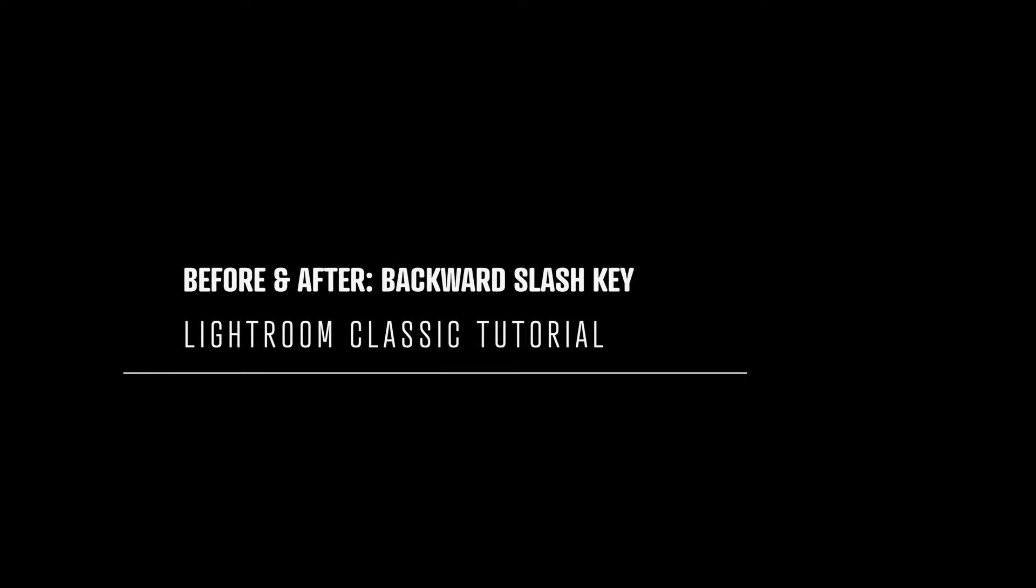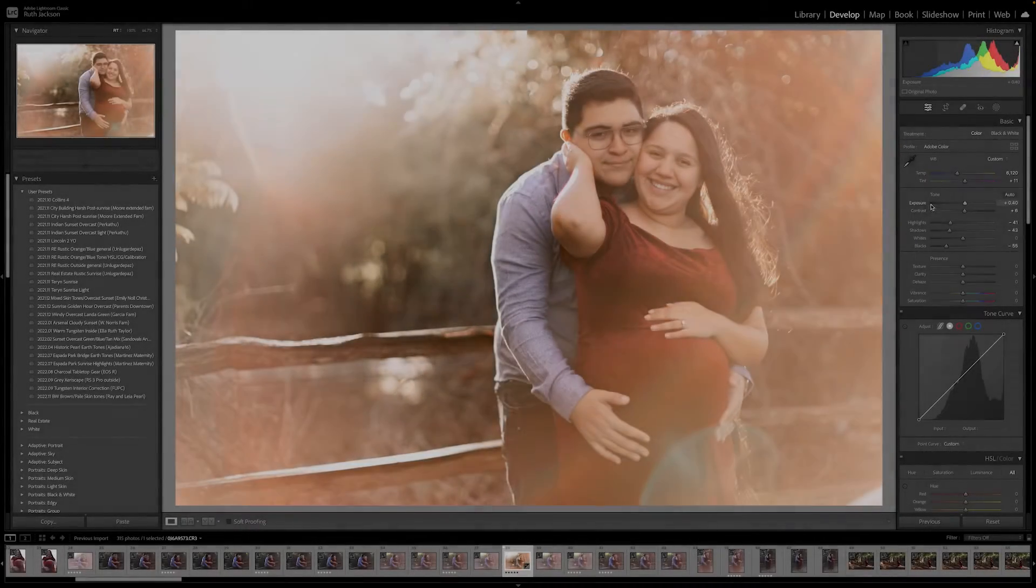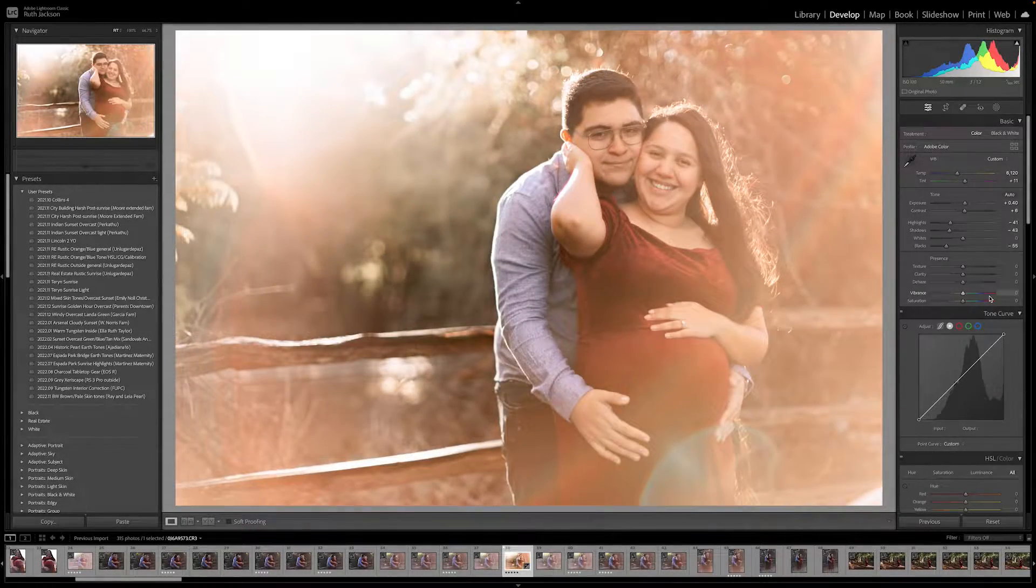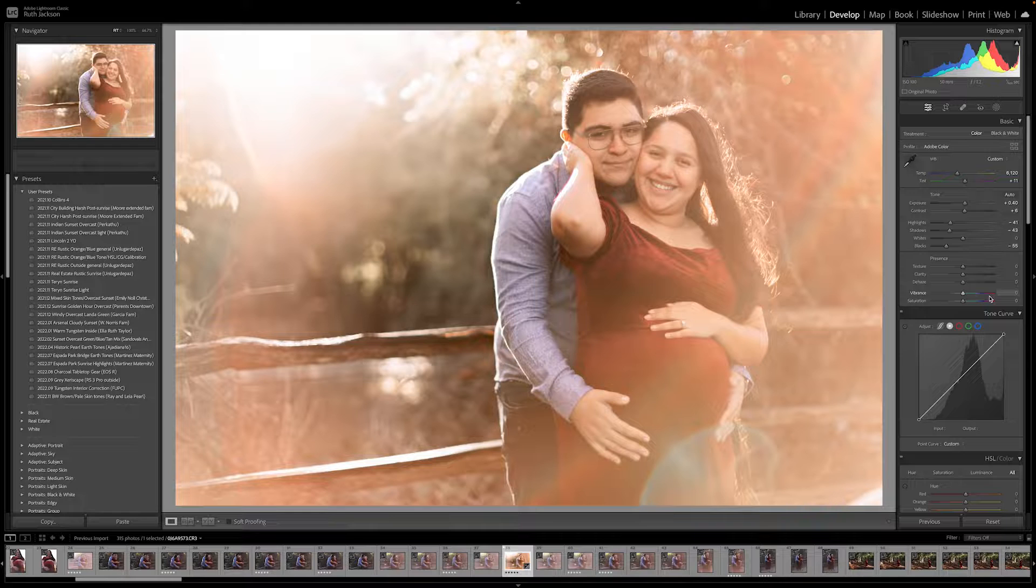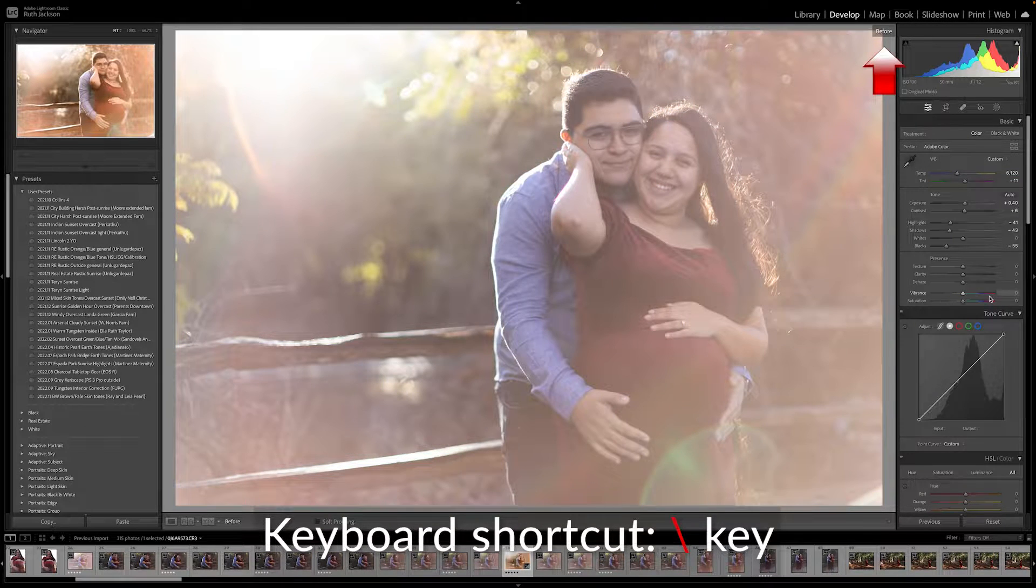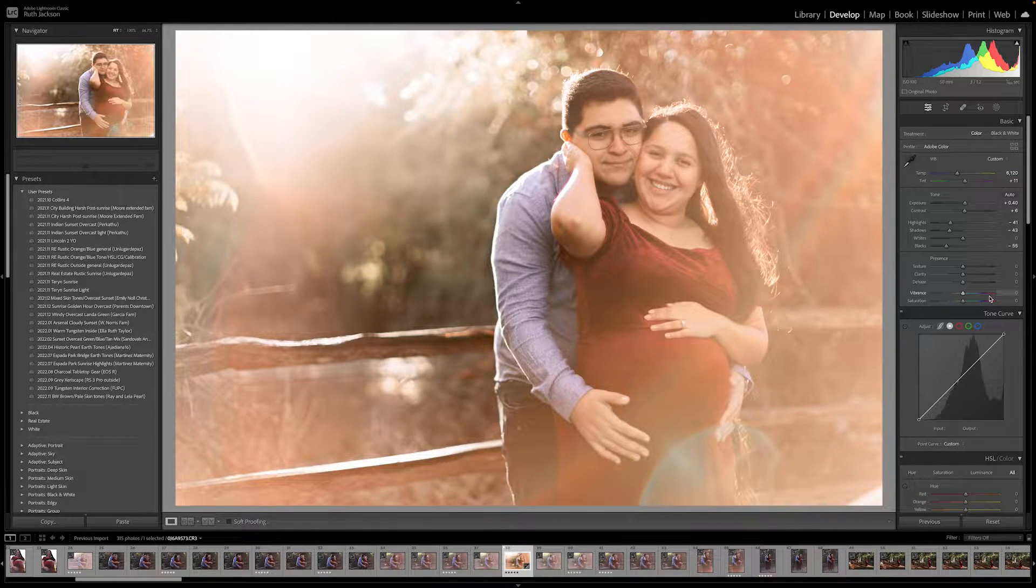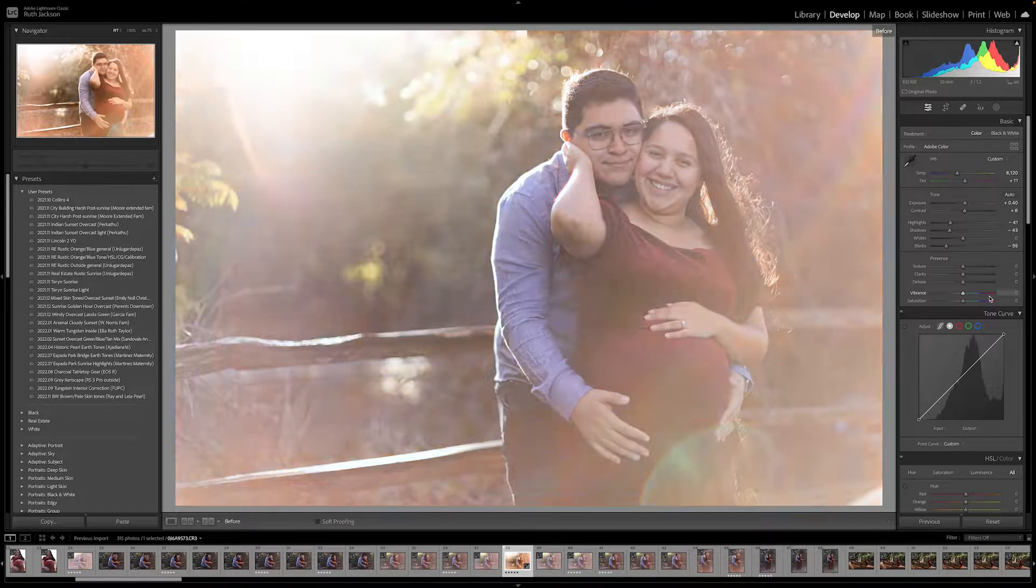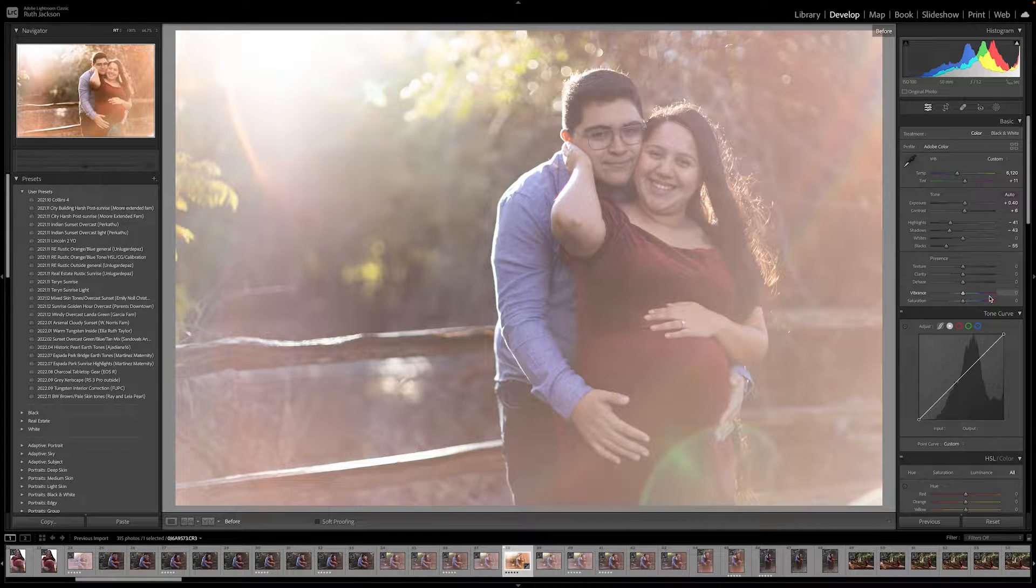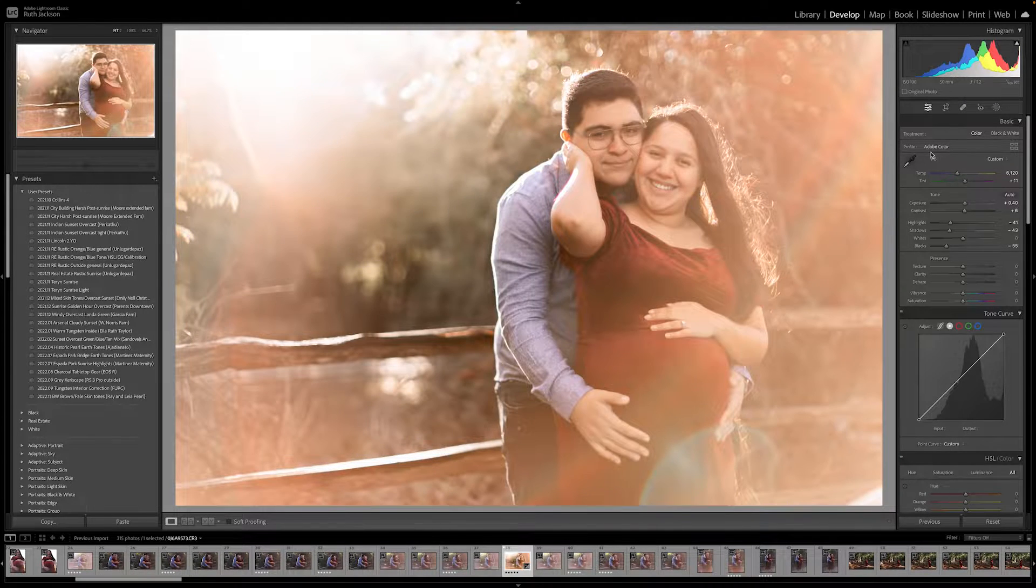Let's talk about some ways to look at before and after images in Lightroom Classic. So the first one is you've got your image pulled up and it's already edited. You want to see the before, you just press the backslash key and it shows you the before. And you can go back and forth and see your before image, your edited image.